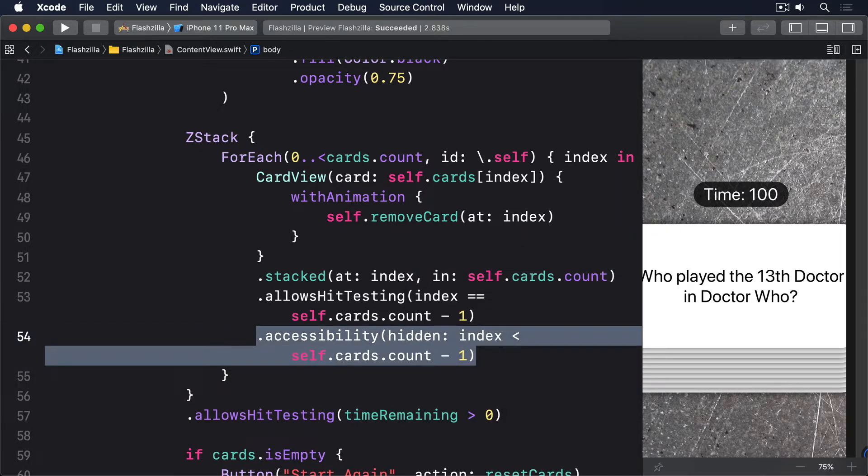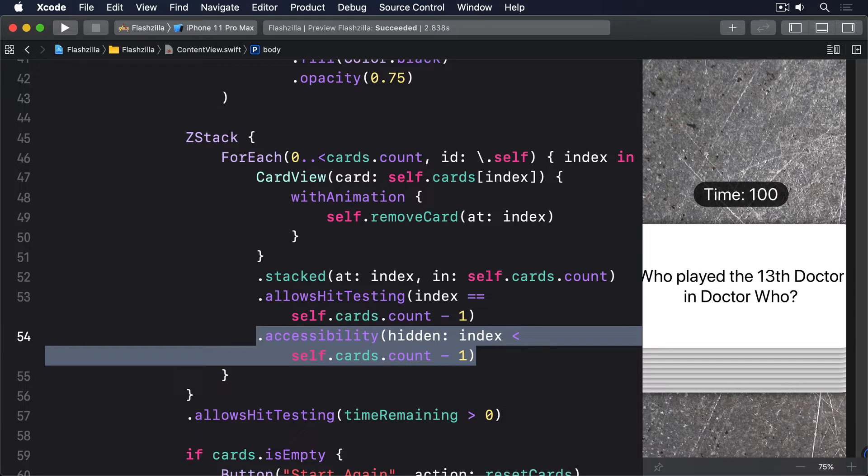There's a third accessibility problem with our app, and it's the direct result of using gestures to control things. Yes, gestures are great fun to use most of the time, but if you have specific accessibility needs, it can be very hard to use them. In this app, our gestures are causing multiple problems.